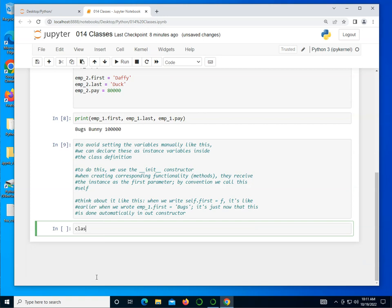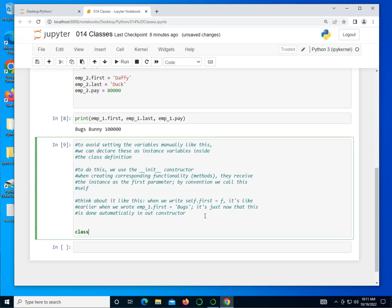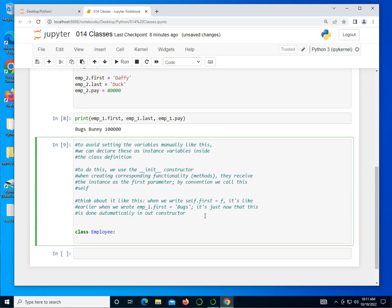It's just now that this is done automatically in our constructor. So let's take a look at all this. I'm going to create class Employee. The initialization method, or as we call constructor, starts with a double underscore __init__, double underscore, and then open close parentheses. In here, we're going to pass the self, which is the keyword that refers to an object itself. And then I can put in F, L, and let's say P, and I can assign default values if I want to. So let's say that pay is 50,000.